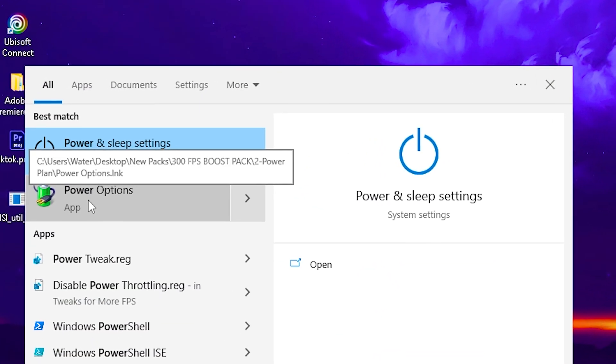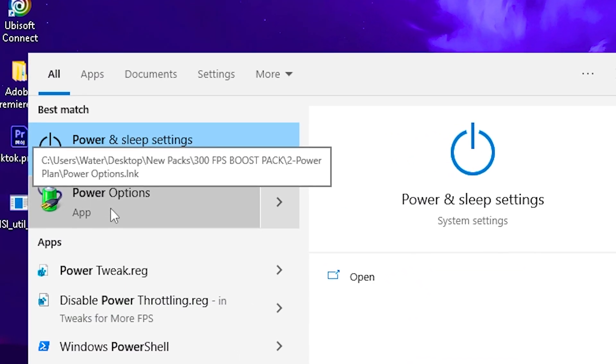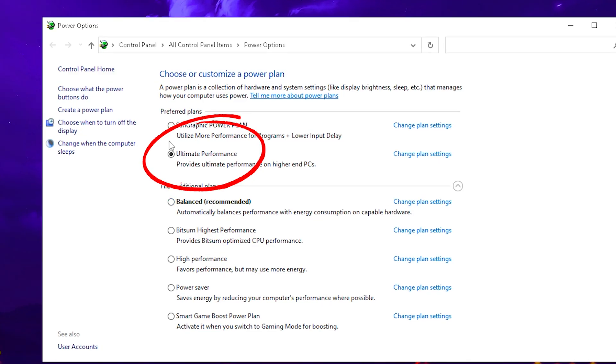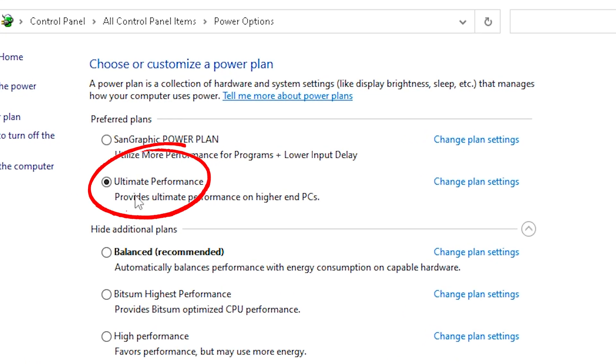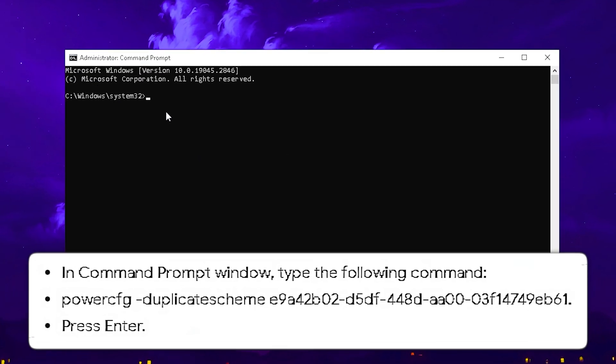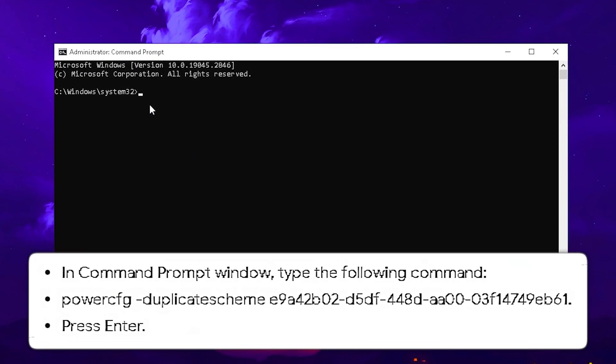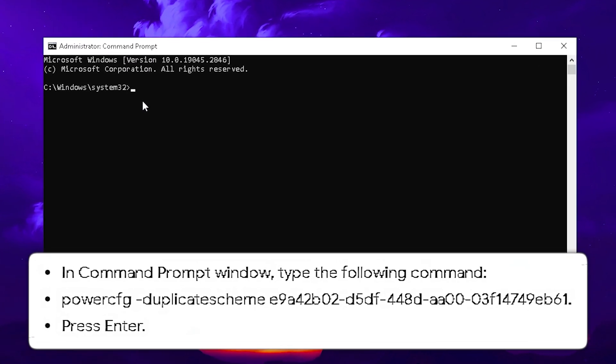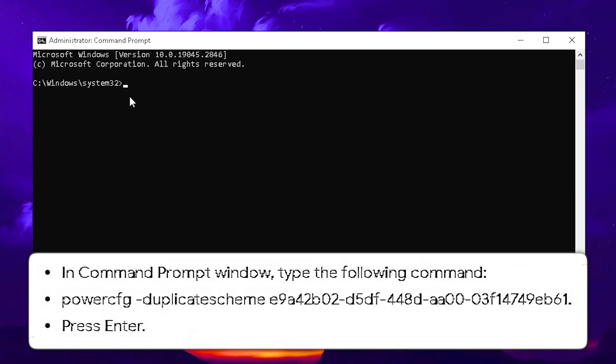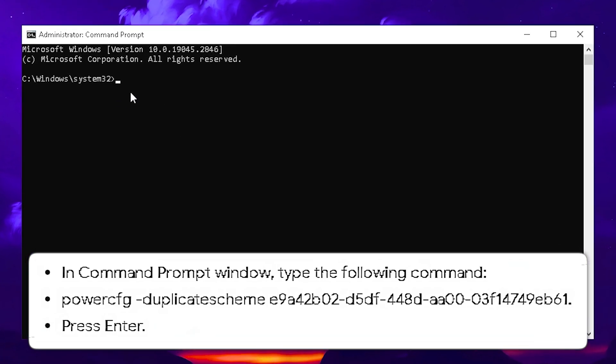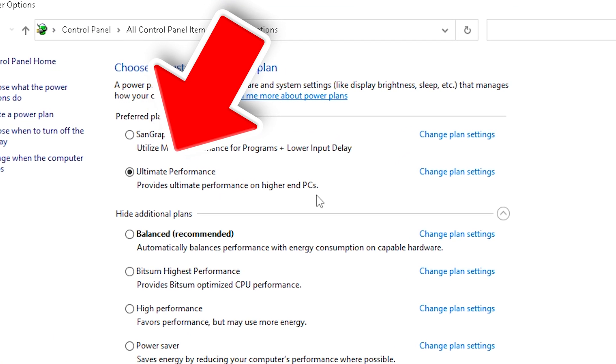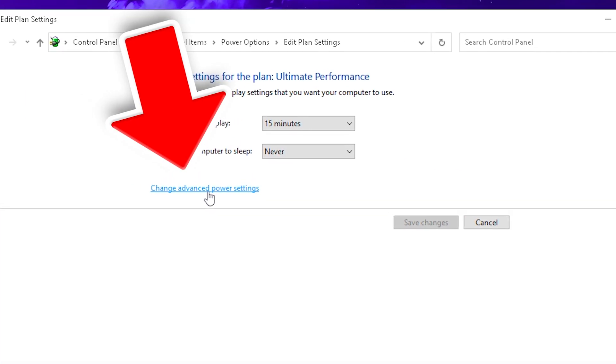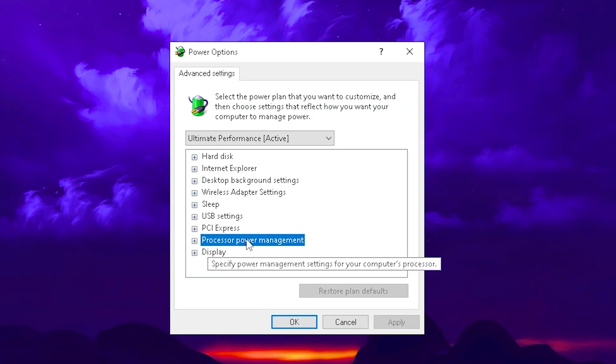Next up, we're going to search up power until we can find power options. In there, we're going to select the ultimate performance mode. If you can't find it, make sure to paste the following code, which you can see right on your own screen and in the description, into your CMD, and then afterwards you should see it here under change advanced power settings.